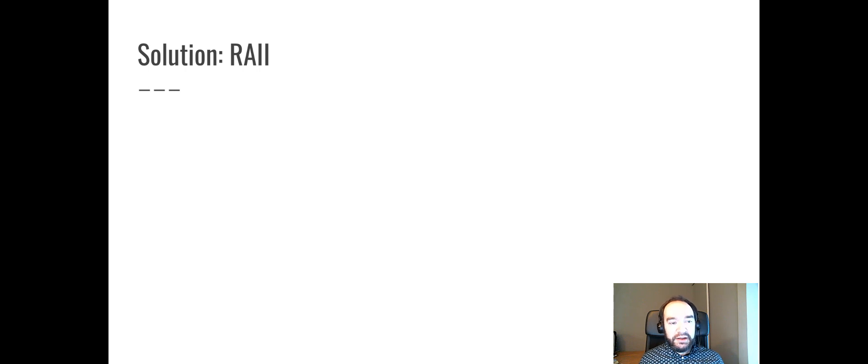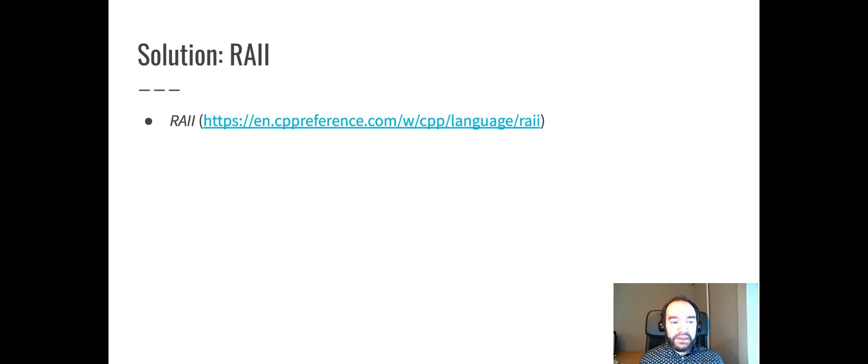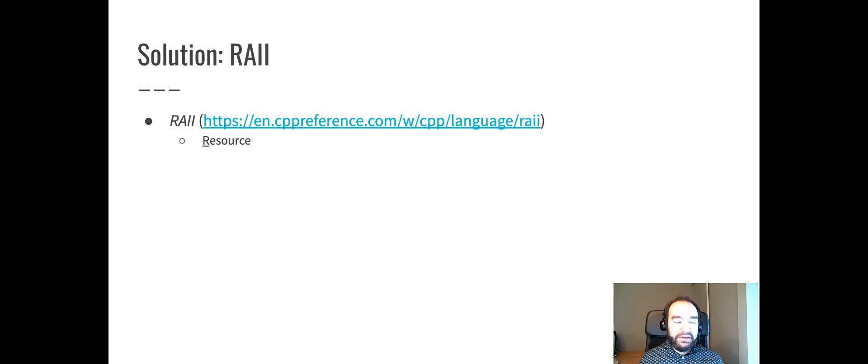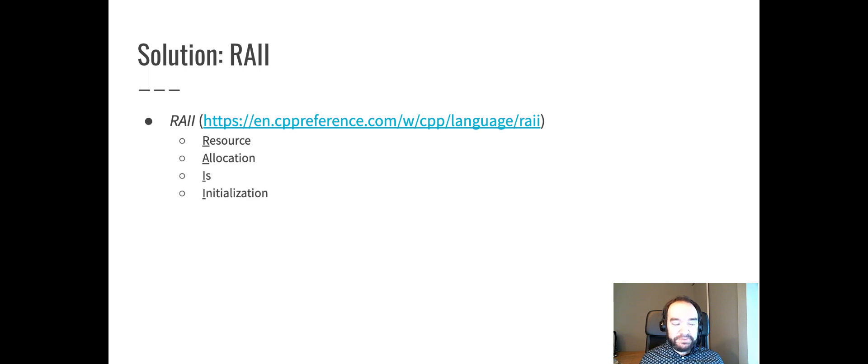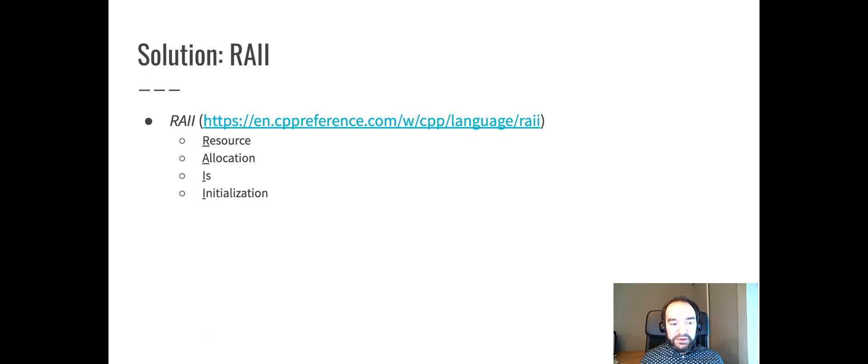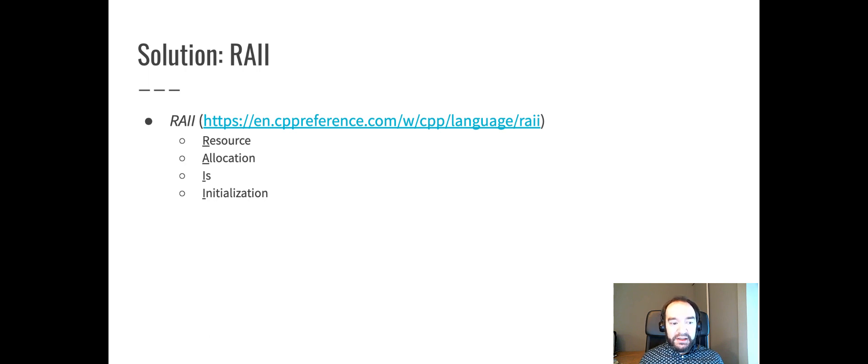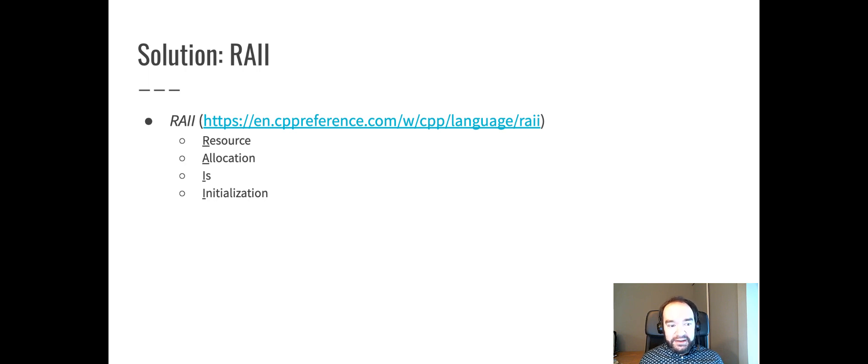One solution to this problem is RAII. I've got a link there to a thorough explanation of RAII. It's an acronym that stands for Resource Allocation is Initialization. And that's really what it is. It means that resource allocation, such as memory allocation, literally is the same thing as initialization. It's not kind of related to that, it literally is that.